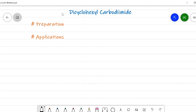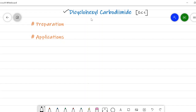Hello friends. Let's begin with a new reagent which has a specific application in organic chemistry. The name of the reagent is dicyclohexyl carbodiimide, also known as DCC in short form. This dicyclohexyl carbodiimide is used as a powerful dehydrating agent, meaning it facilitates the removal of water molecules from reactants.